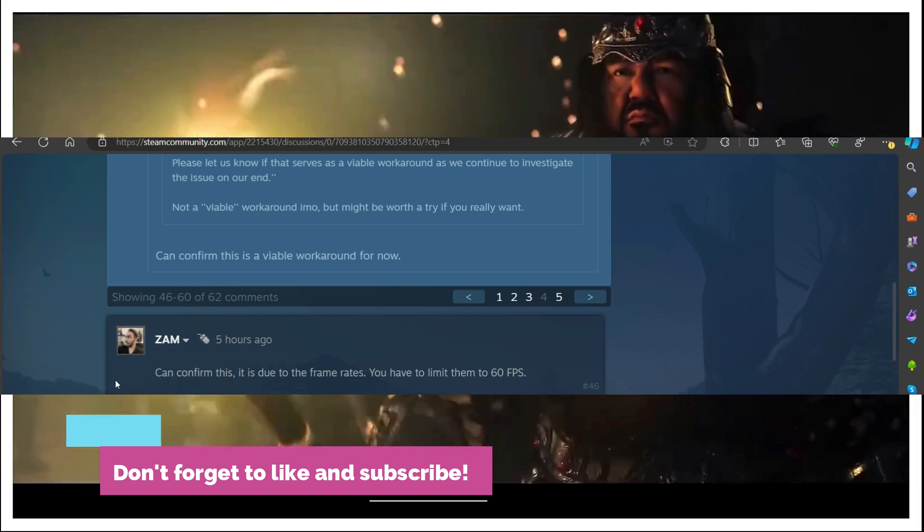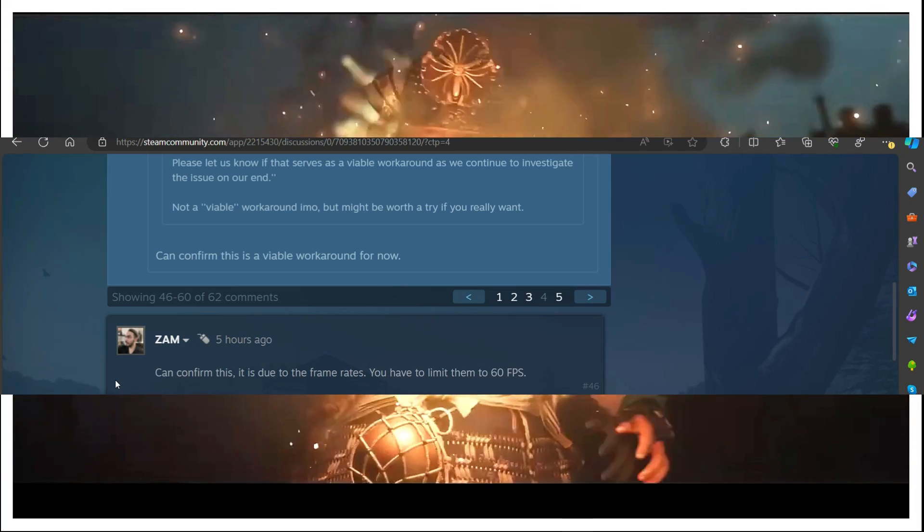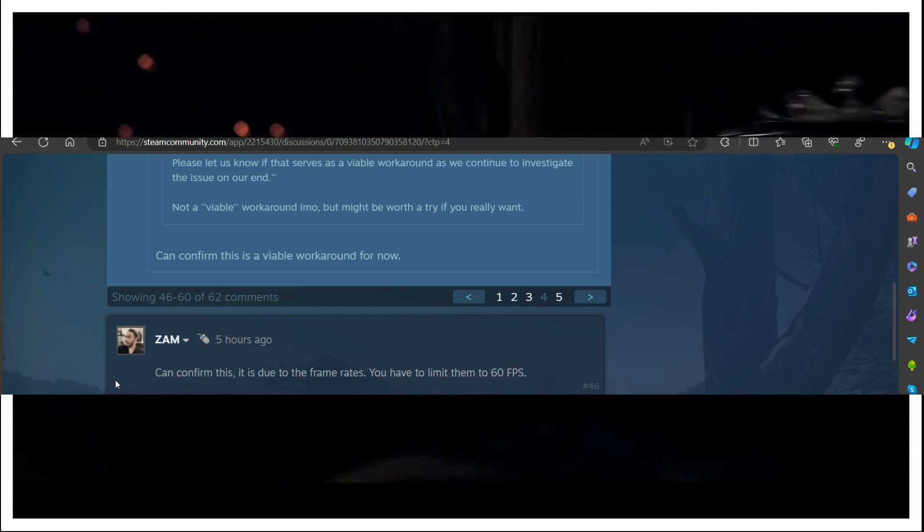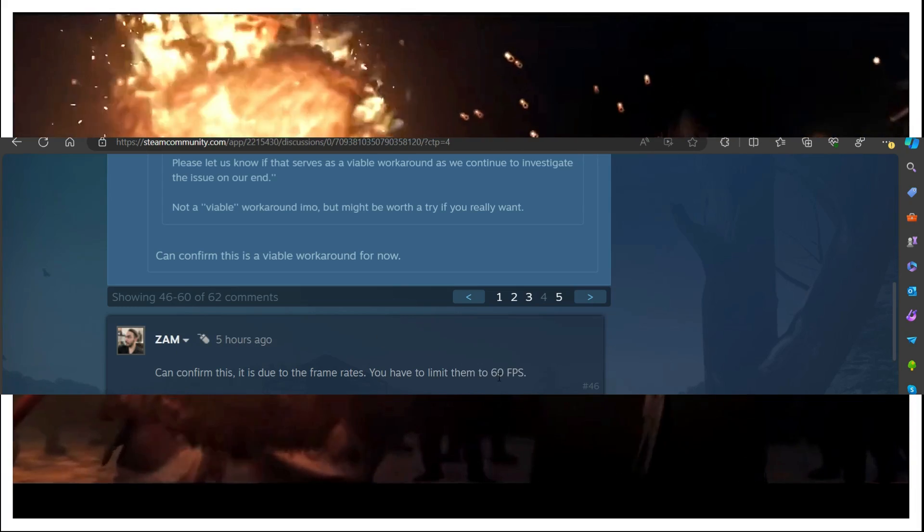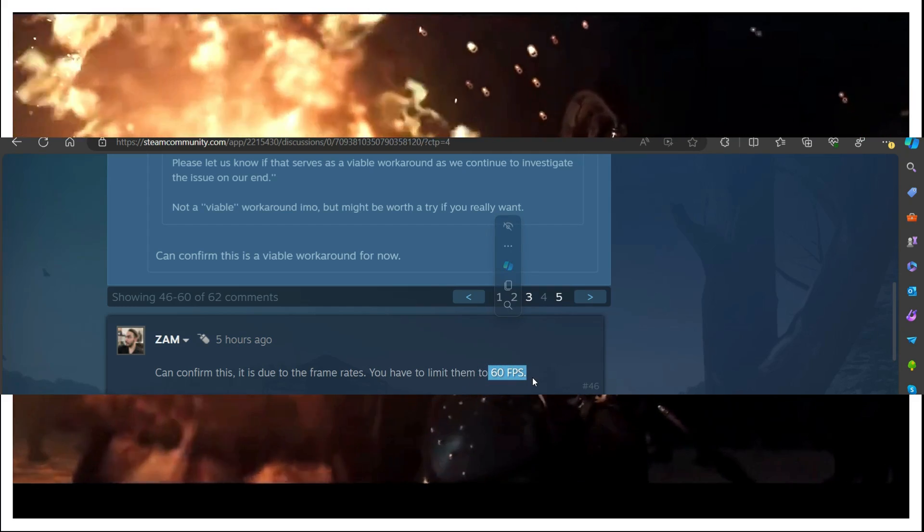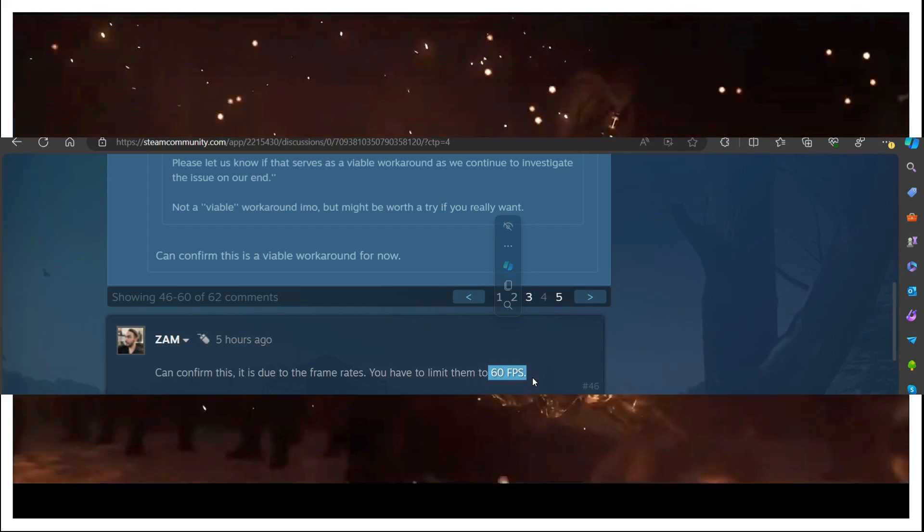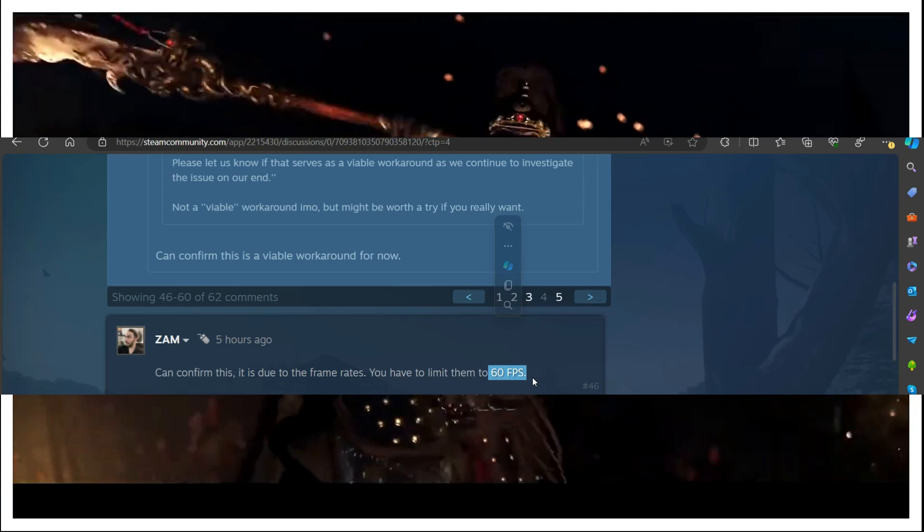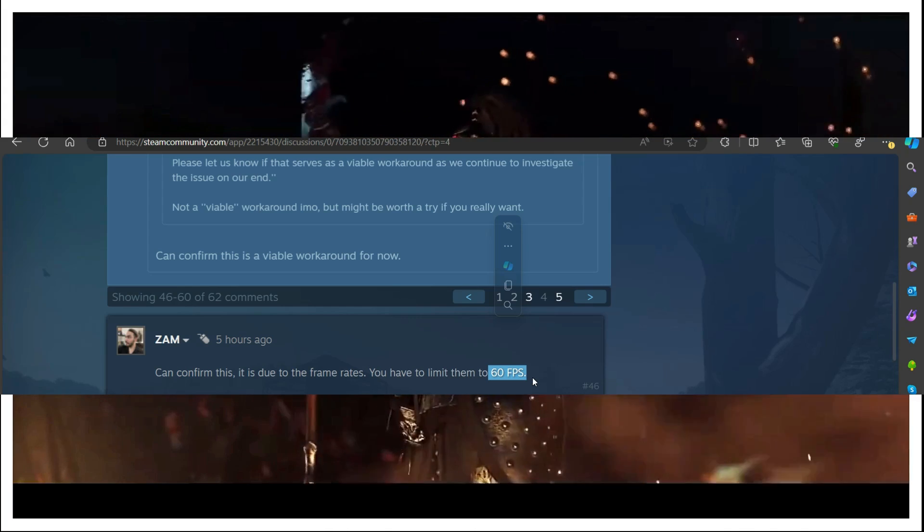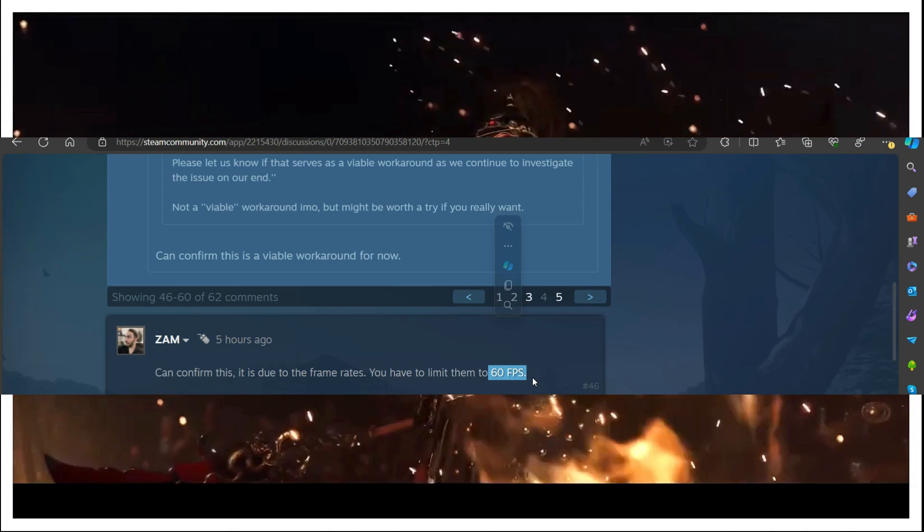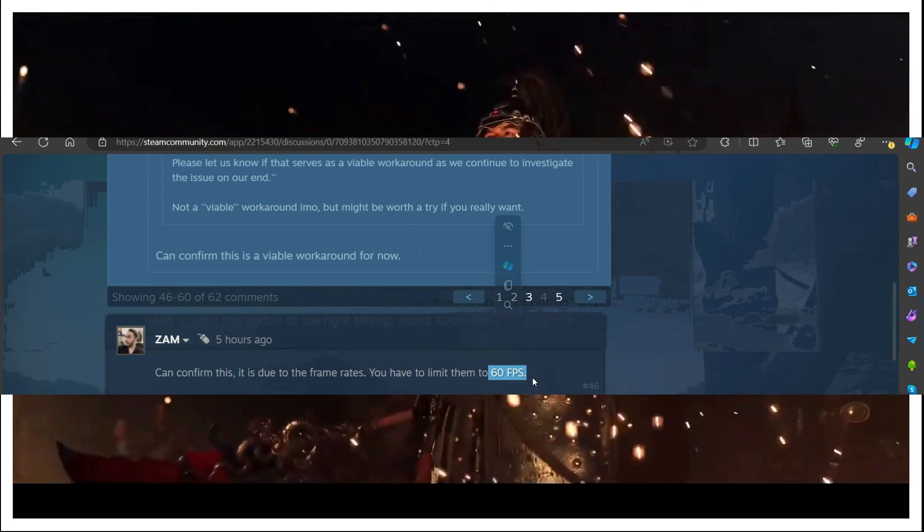All you have to do is go to your game's video settings and set a limit to your frame rate. For some users setting it to 60 fps is working and for some users setting it to 90 fps is working. So all you have to do is set a limit to your frames per second and then try running the game and it will most probably fix the issue for you.